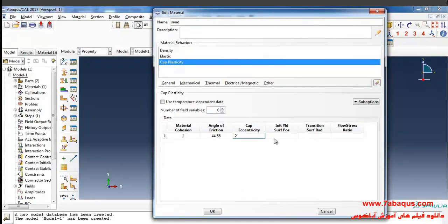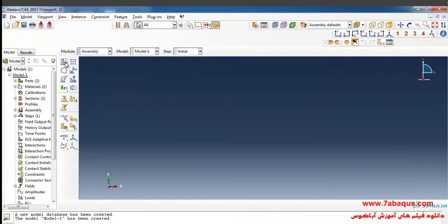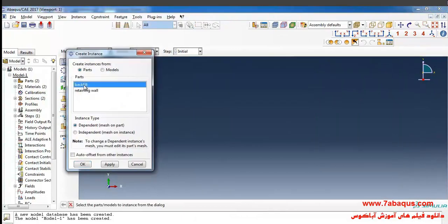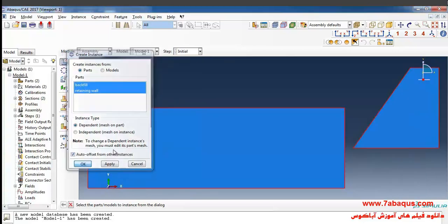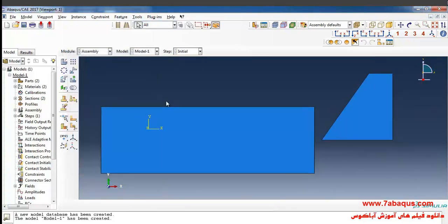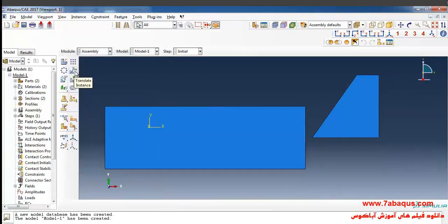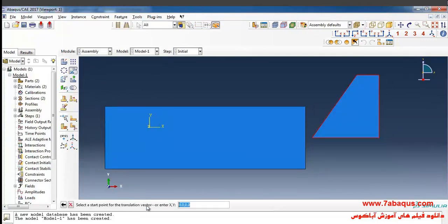I'll click on Create Instance, select these two parts — the backfill and the retaining wall. I'll click on Auto Offset from Other Instance and then OK. Then I'll click on Translate Instance, select the retaining wall, and click Done.